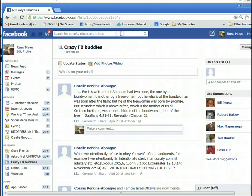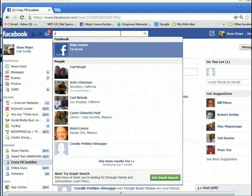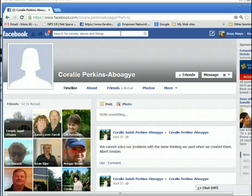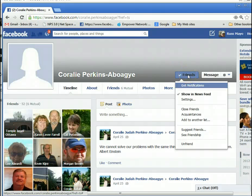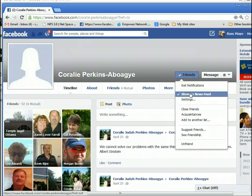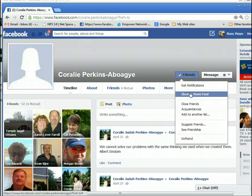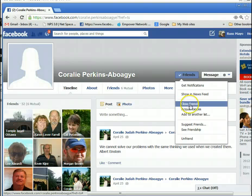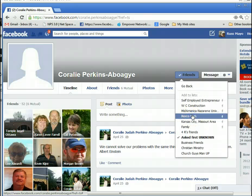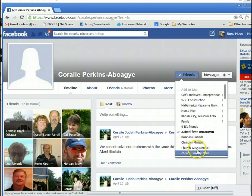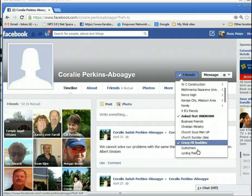Now here's what you need to do so that they're not showing up on your wall. Type in the person's name, go to their page, click on Friends, and if you'll notice it says 'Show in Newsfeed' — all you have to do is uncheck that. You don't have to unfriend them or anything. You can also see that this person is on a list, and if you come down further, they're on my Crazy Facebook Buddy list.